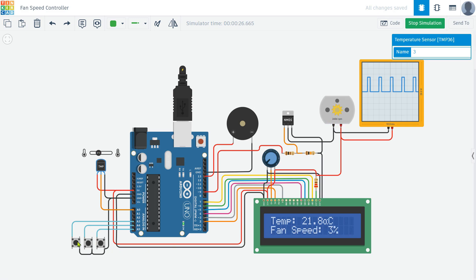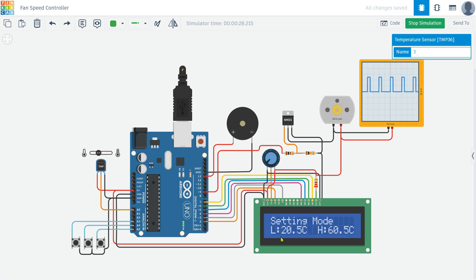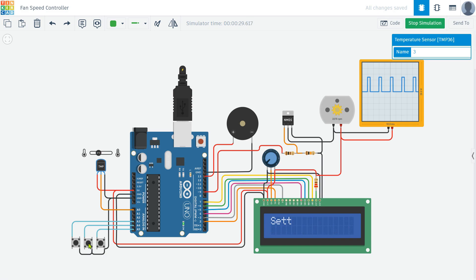We can change the setting of the set values with the help of push buttons. When we press the first push button we enter the menu for setting adjustments, which displays the higher set limit and lower set value. The second push button is used to increase the temperature value while the third push button is used to decrease it. This feature allows us to easily customize the temperature thresholds for the fan and buzzer activation according to our needs.